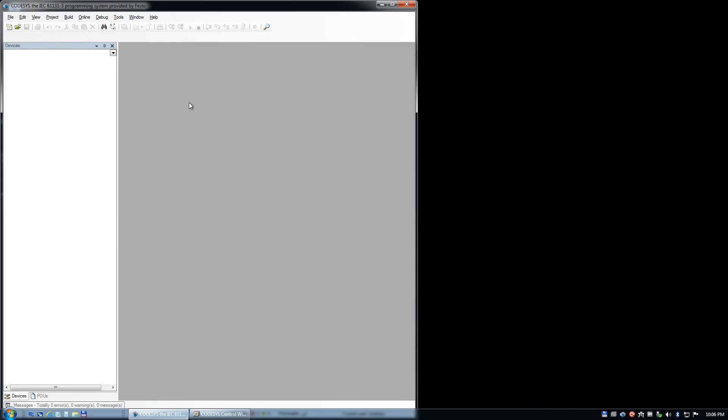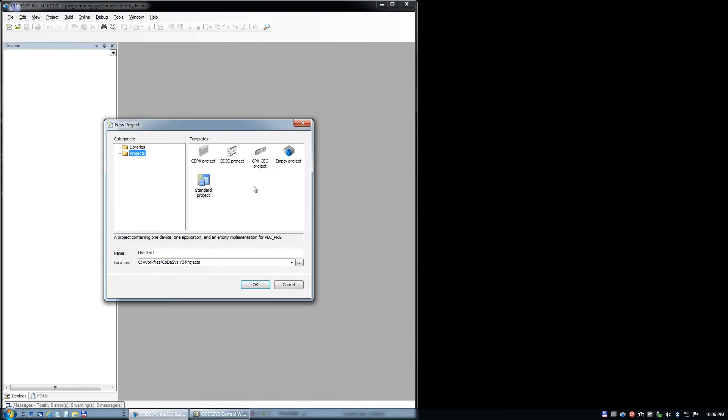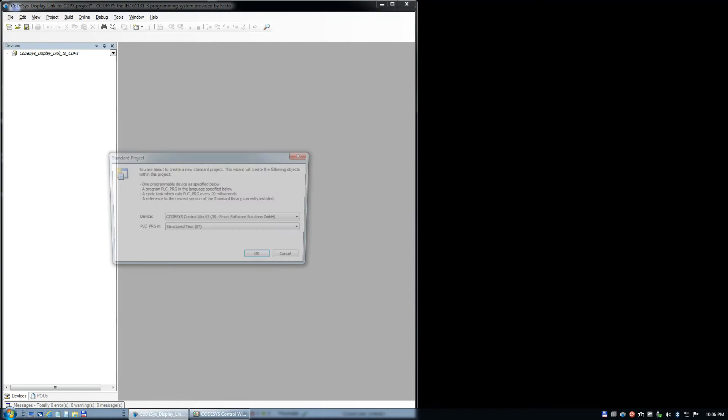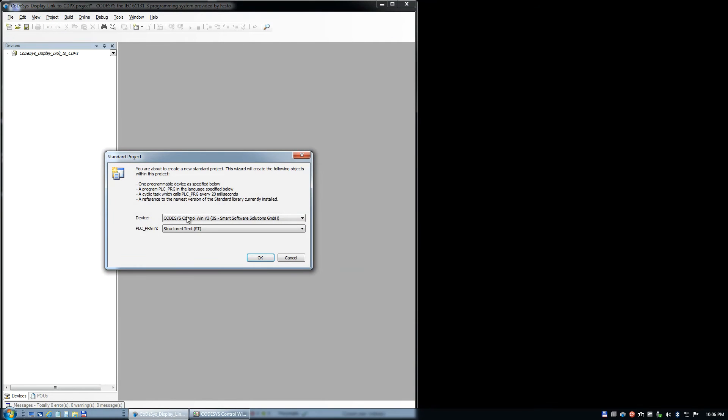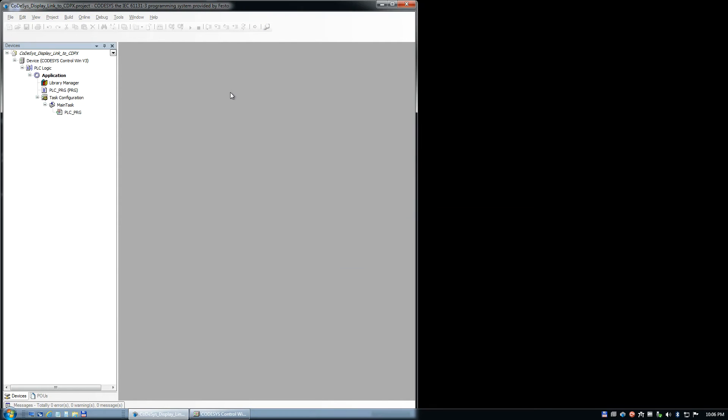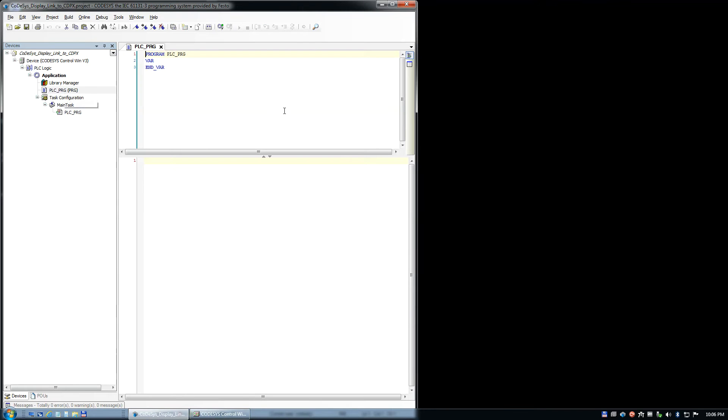We come into here, we do a new project. I'm just going to pick the same thing. I'll give this the name display link to CDPX, hit OK. I'm going to select the PLC Simulator here, just like before, and I'm going to add some variables, same as what I did before.